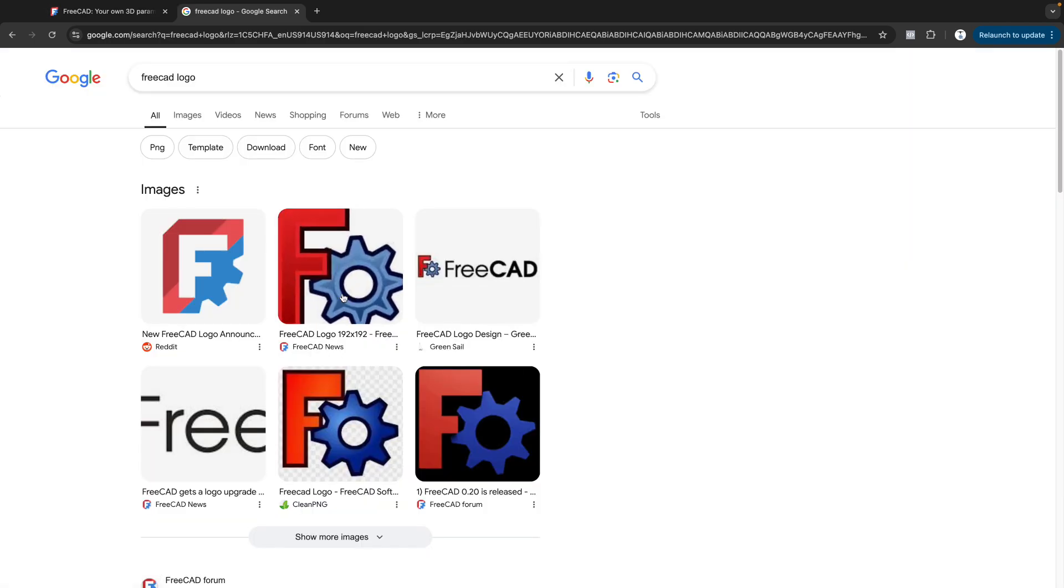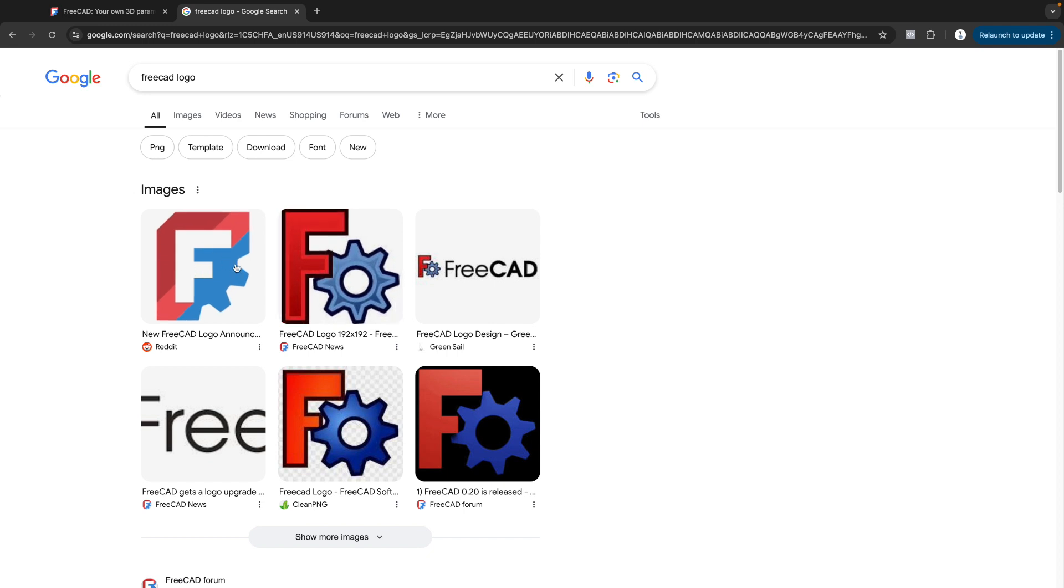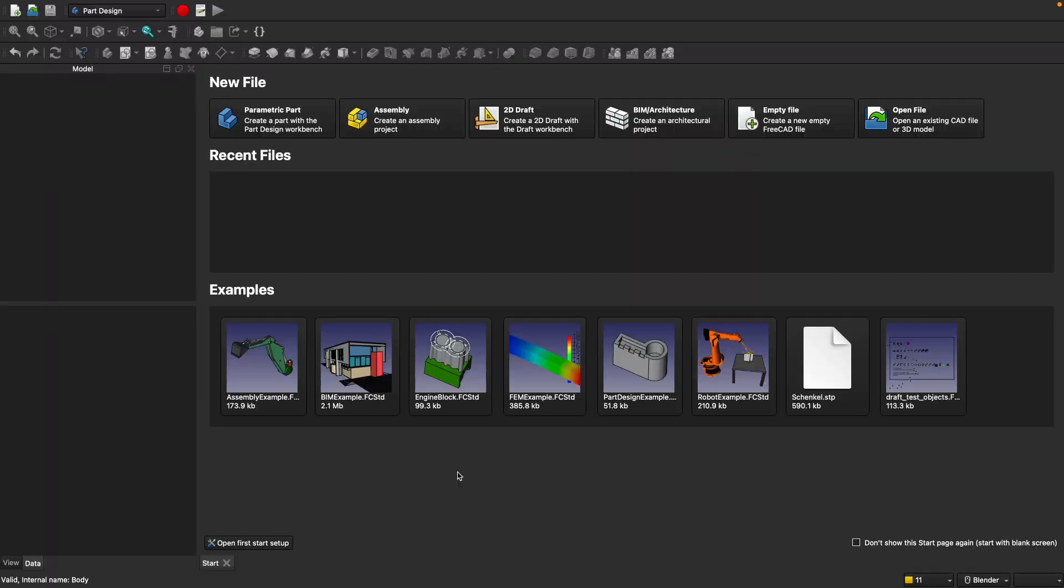You may be familiar with the old logo. We now have the new 1.0 version of FreeCAD, which is easier to use than ever before. When you open FreeCAD for the first time, you'll see the start screen here. Go ahead and click on parametric part.